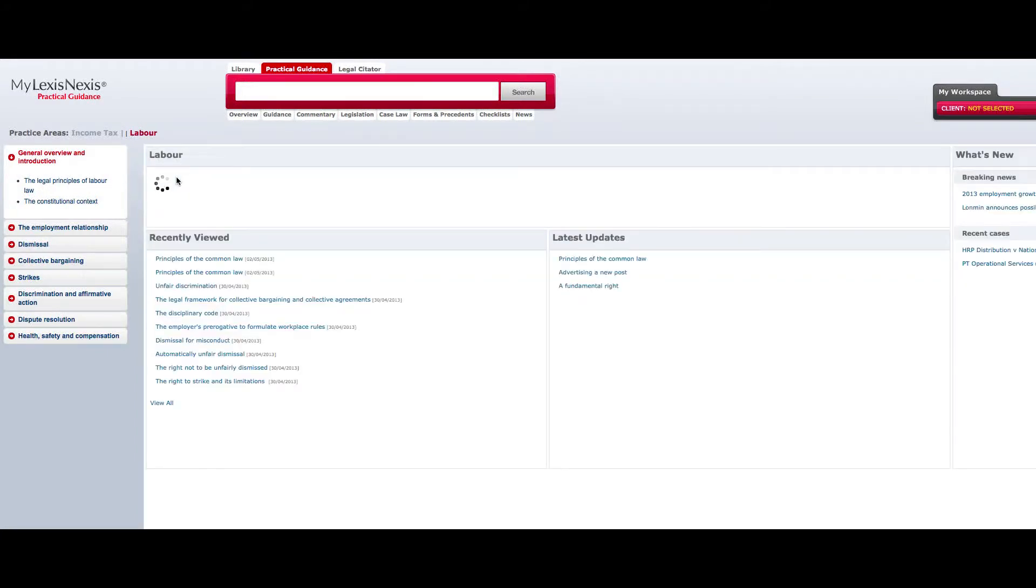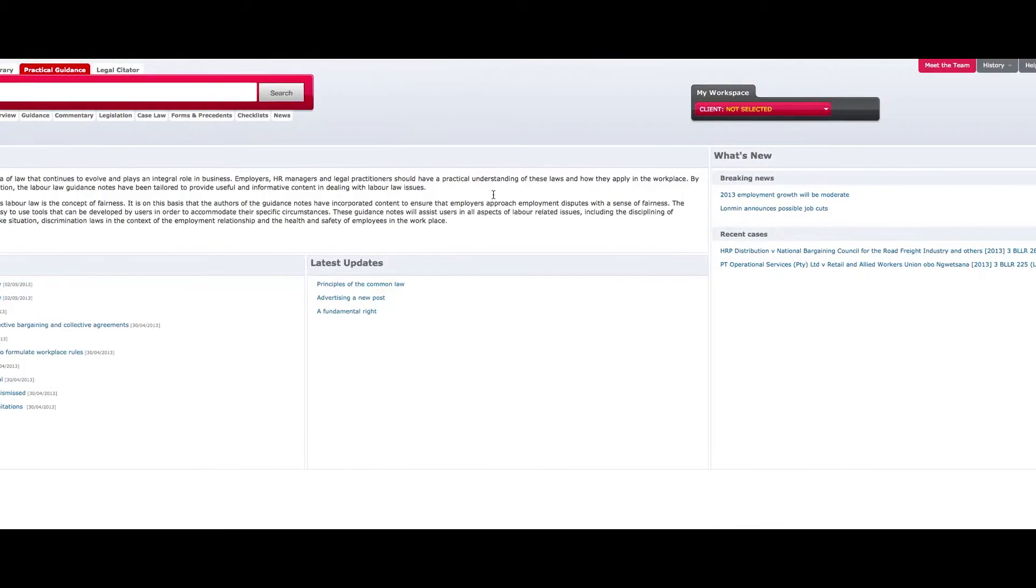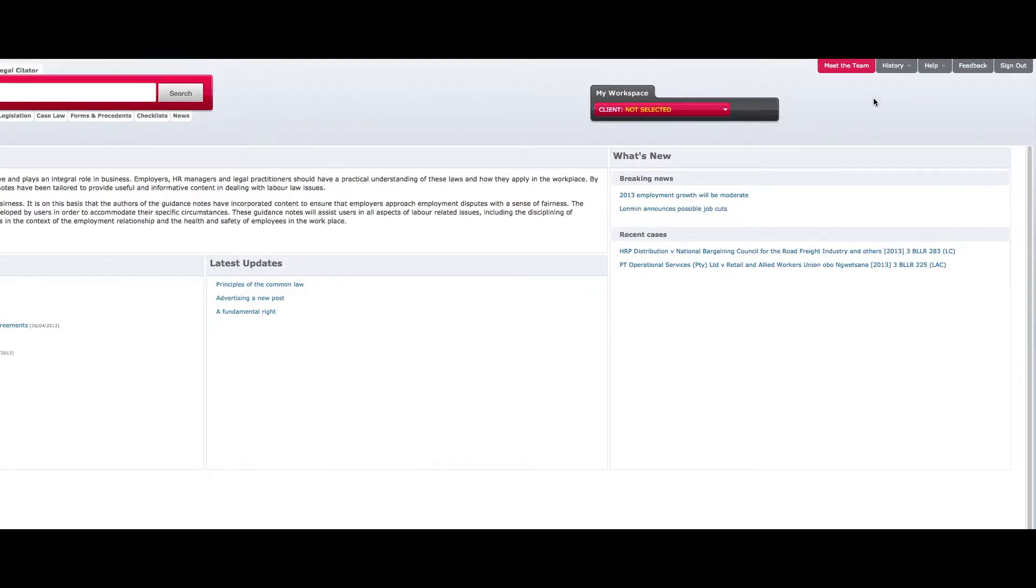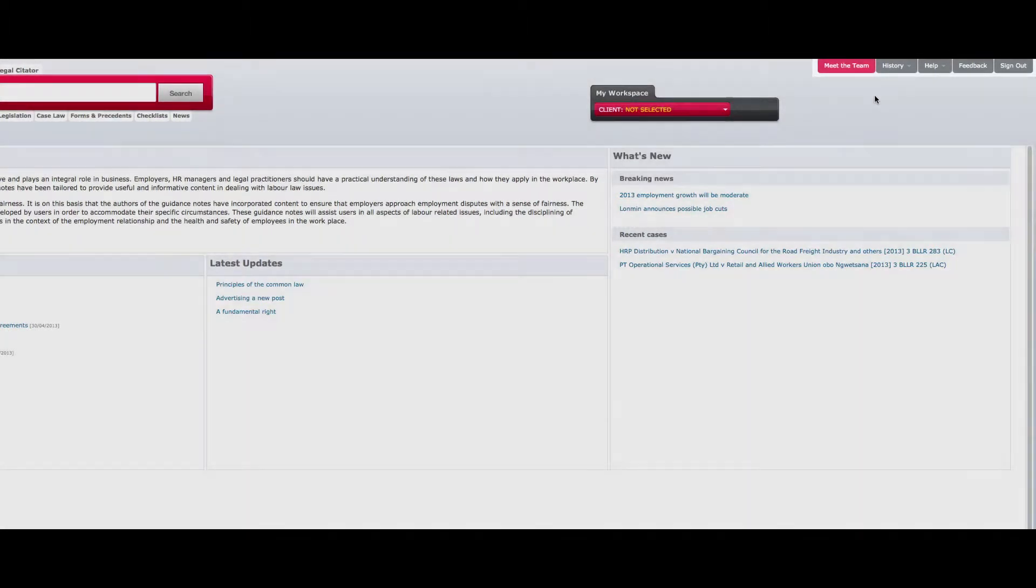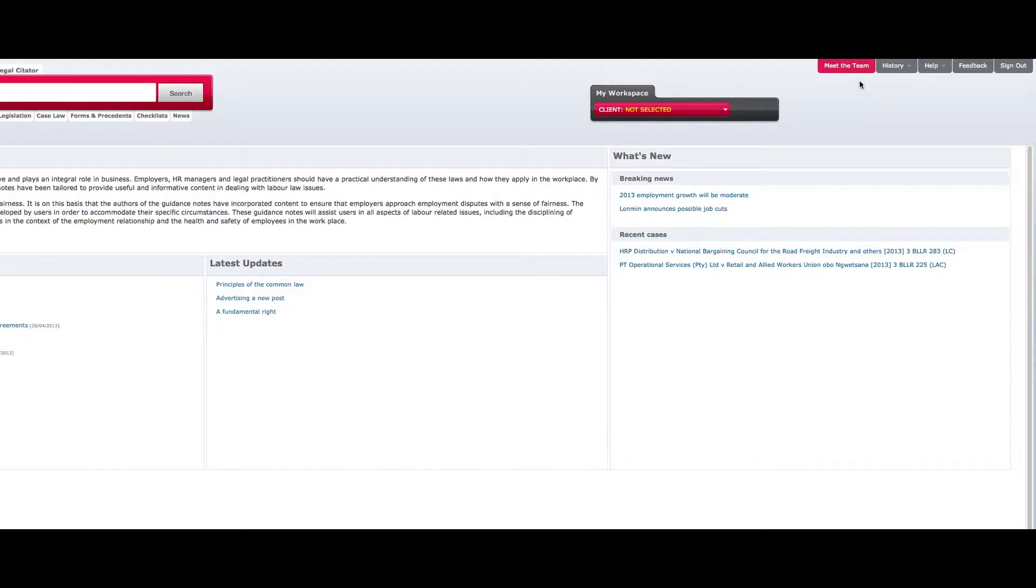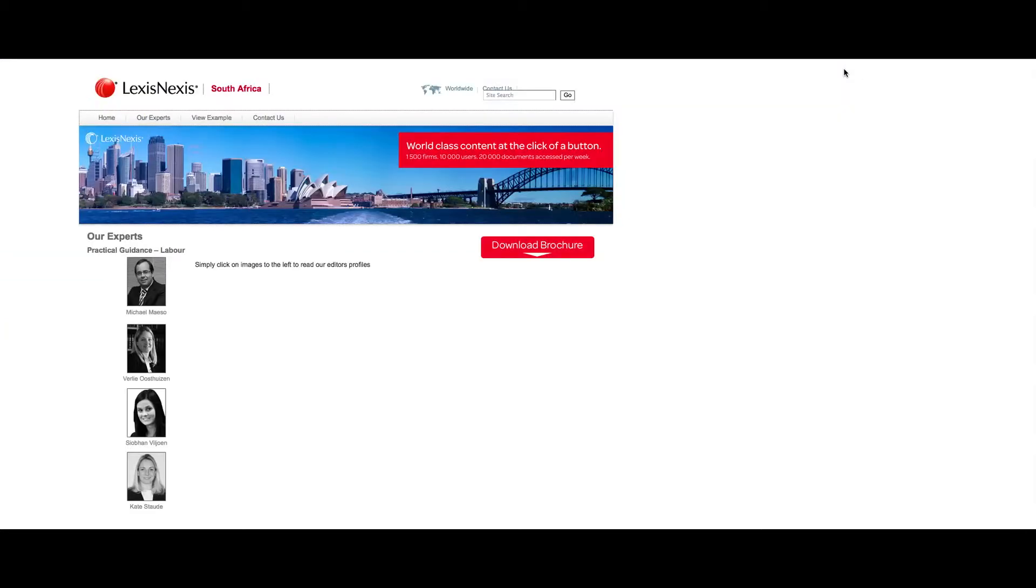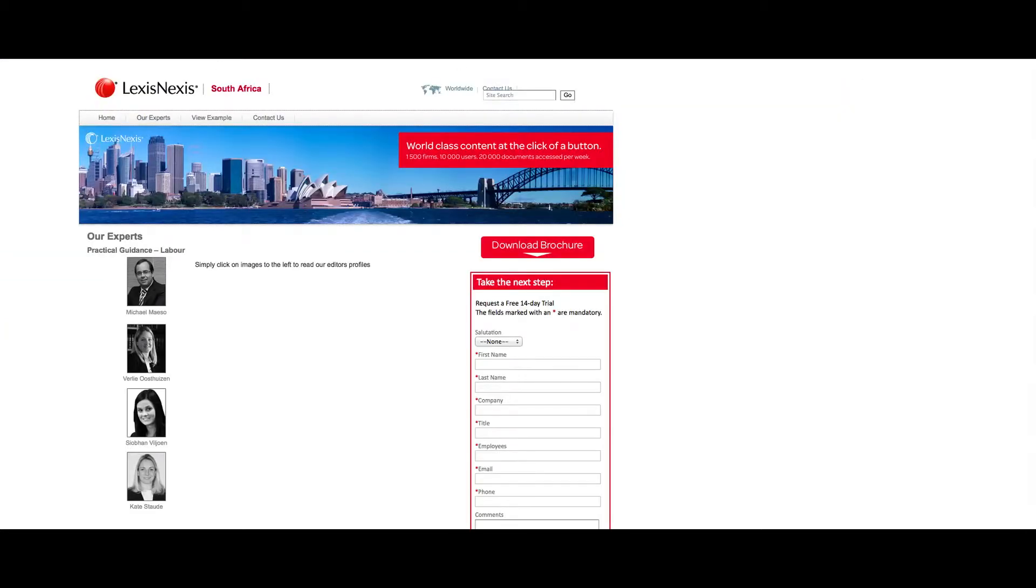At the top right hand side of the screen, you will see tabs that allow you to request help from the LexisNexis team and provide feedback to the team regarding the LexisNexis Practical Guidance site. By clicking on the Meet the Team tab, you are able to view the details of the experts who have authored the guidance material that comprise LexisNexis Practical Guidance.